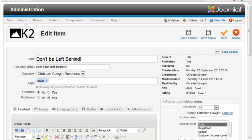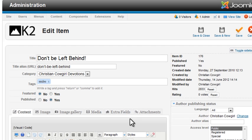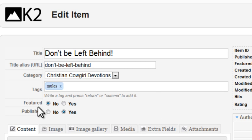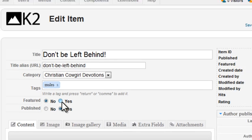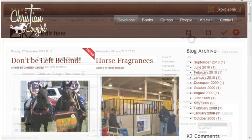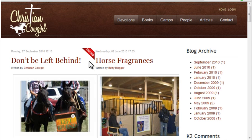In this last session, I'll cover a few additional K2 features. Speaking of features, you can easily feature K2 content by editing an item and setting Featured to Yes. Featured items display with a special banner on the front end.